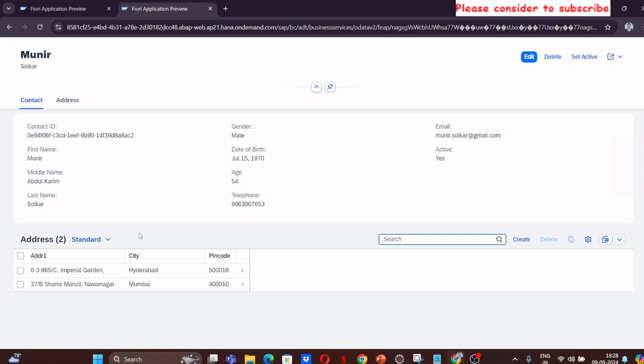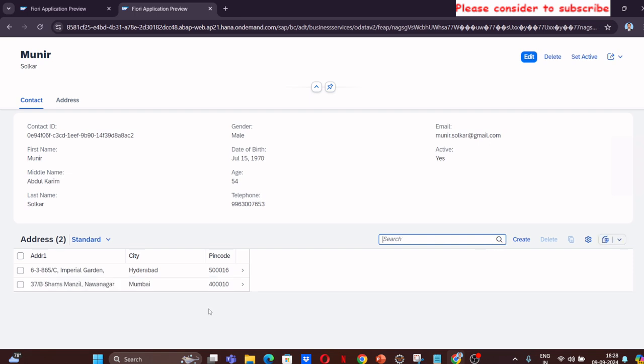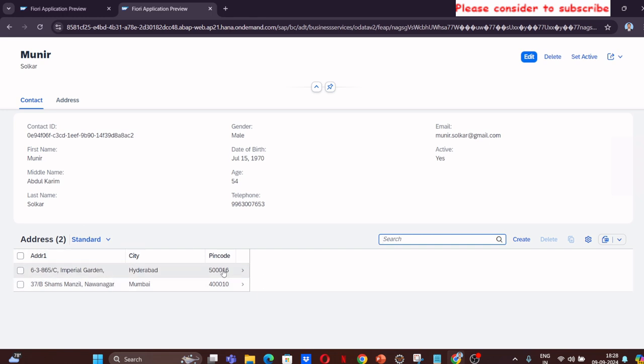This is something that we had. Again, you also have a global search that you can define on the association level, which is nothing but the address in this case. I can actually go and search any of the fields there. Give me all the values which have hyd in it, and we see that there is only one entry with city Hyderabad. I can press this button or press enter key, and it will give me all the things that are there.